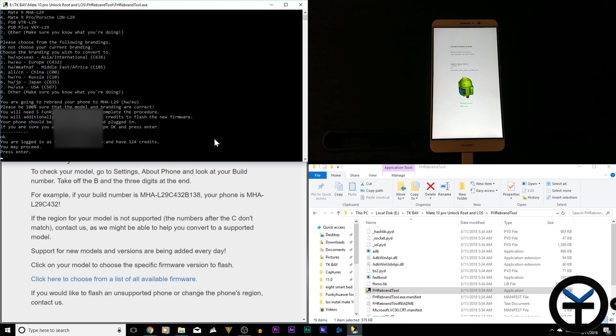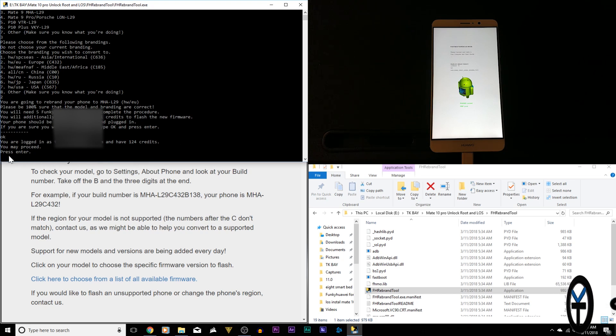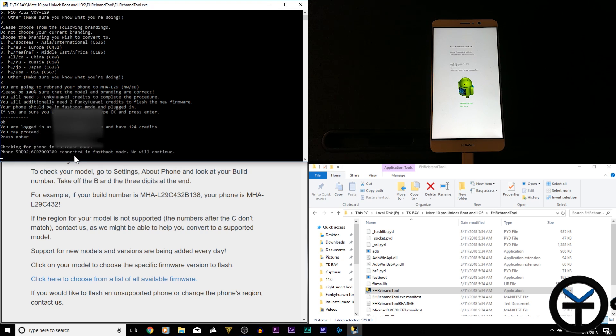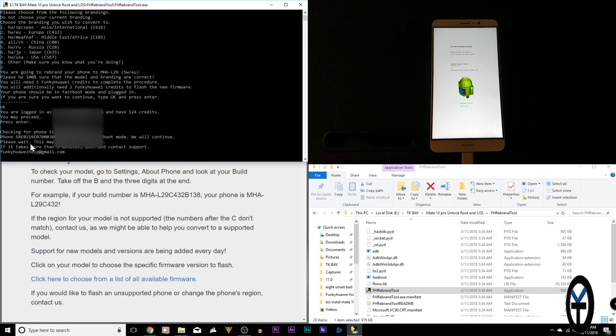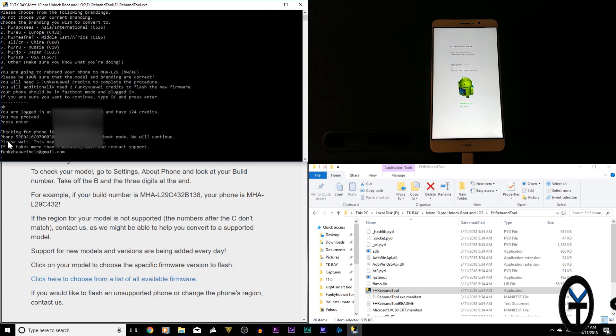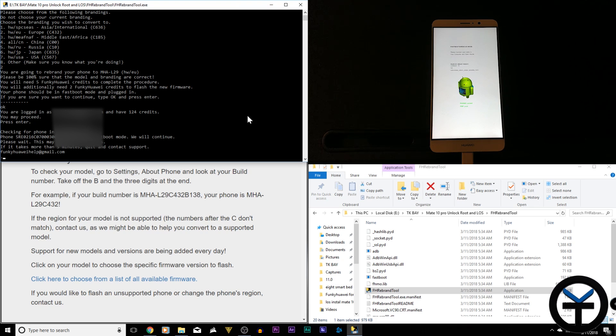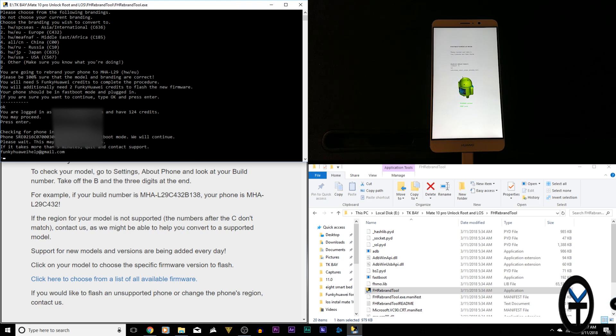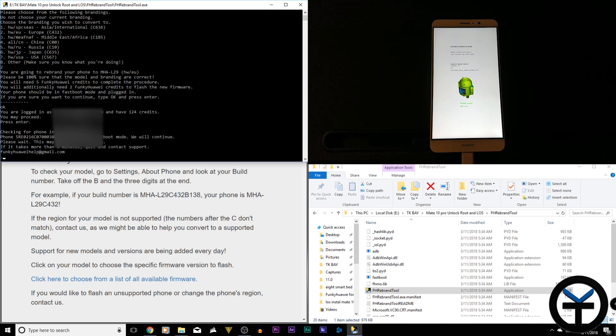And at this point, we're going to need to let the tool go. You're logged in. It verified how many credits I have, and you may proceed. So now it's saying check in that the phone is in fast boot mode, phone connected, fast boot mode will continue. And then please wait and give it some time. If there's any issues, please contact funkyhuawei.com. So at this point, we're just going to let things go, and we'll come back as soon as the device is done, rebranding into the European model.